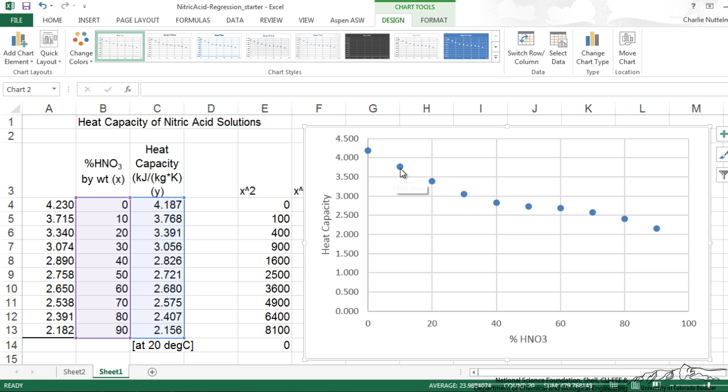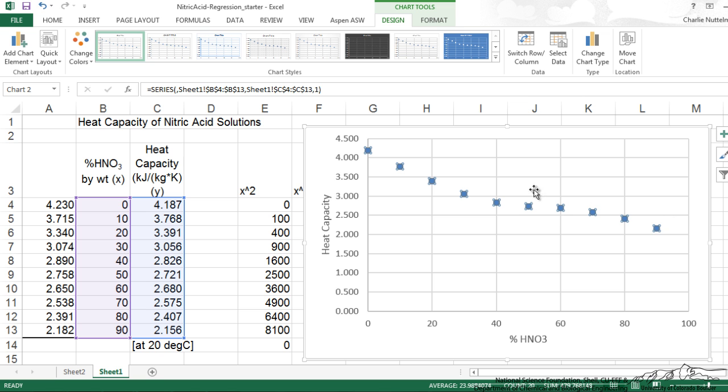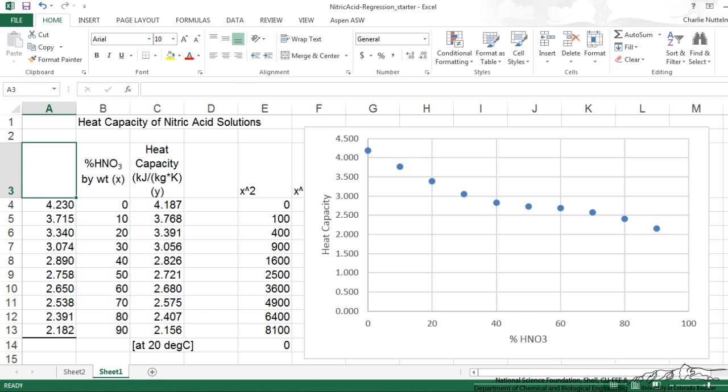What we want to do is to leave these experimental data points. So these are the experimental heat capacities. We want to leave those as markers. And we want to add our model predictions. This is our model predicted.